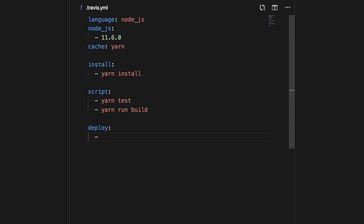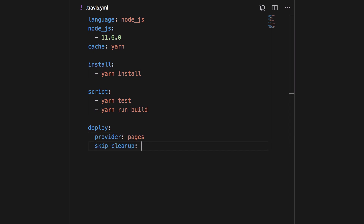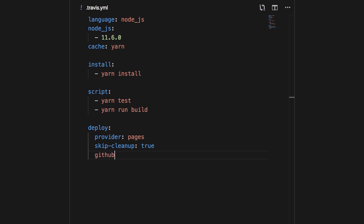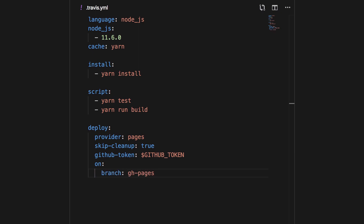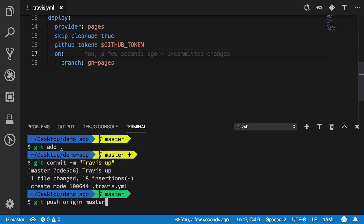Finally, inside the deploy section: we specify provider as 'pages', which tells Travis internally you're working with GitHub Pages. We also need skip_cleanup: true — otherwise it will remove our build files, and we want those to stay. We also need a GitHub token to authenticate Travis to post on our behalf. We'll get this token from an environment variable that we'll set in Travis CI, since you don't want to publicly expose your GitHub token. We also want deployment to happen on the gh-pages branch.